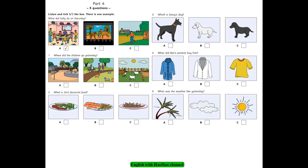Test 3. Listening. Part 4. Look at the pictures. Listen and look. There is one example. What did Sally do on Saturday? I had a good time on Saturday. Did you go to the cinema? No, I didn't. To a cafe? No. I went to a party. Can you see the tick? Now you listen and tick the box.